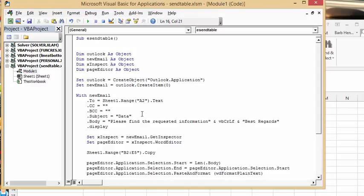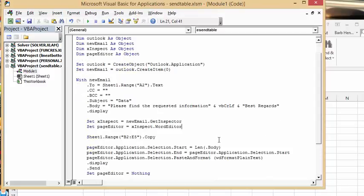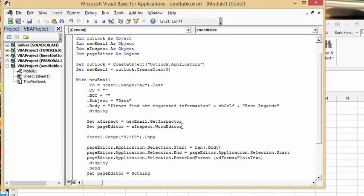My subject is Data and the body is please find the requested information with a carriage return and best regards. Then we're going to set X Inspector to new email.GetInspector, set page editor to X Inspect.WordEditor - emphasis on the word editor. So we're using the Word editor to edit our Outlook email.